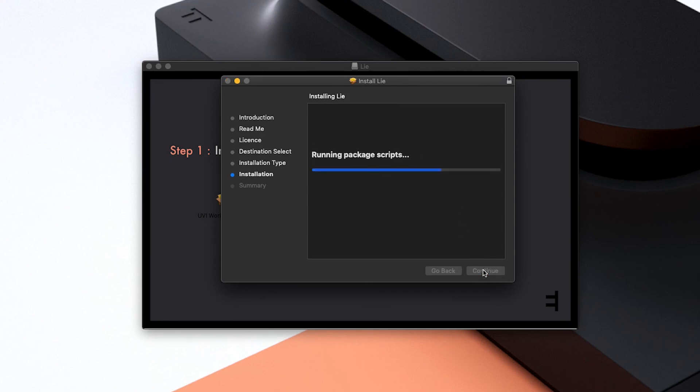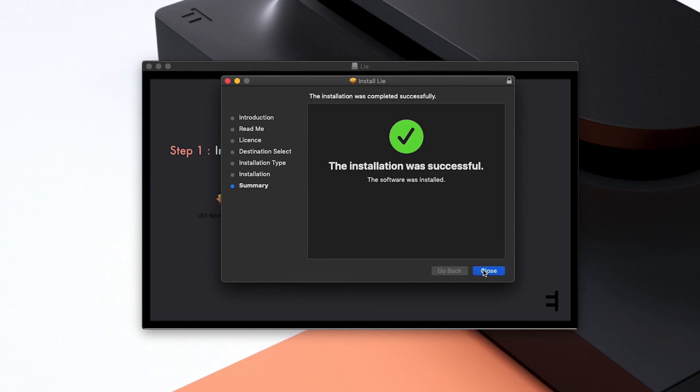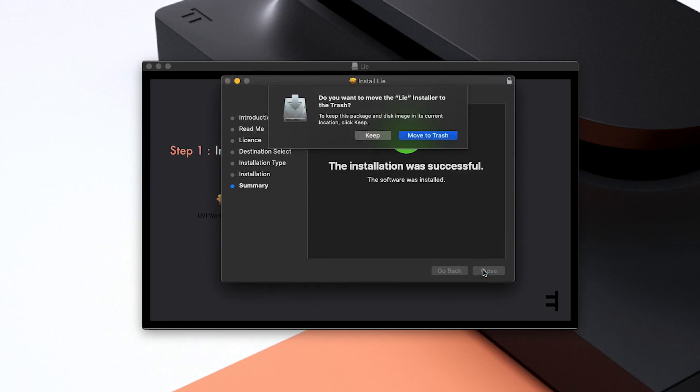Lié's standalone version, its VST plugin version and all the factory sound content will now be installed on your Mac. Click Close once the installation is finished.